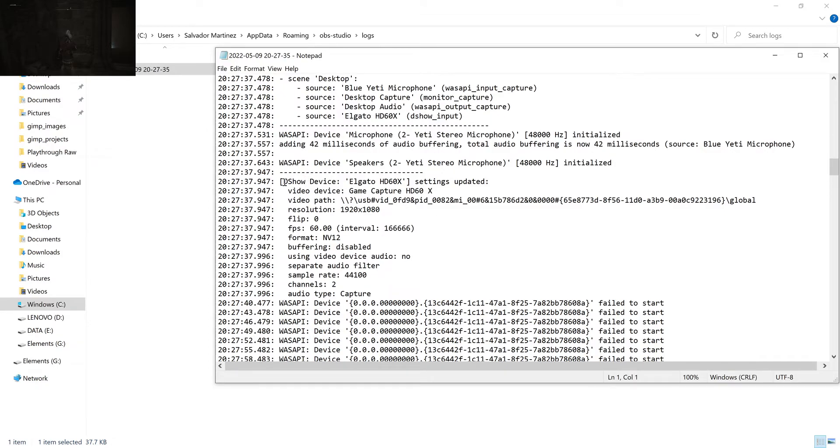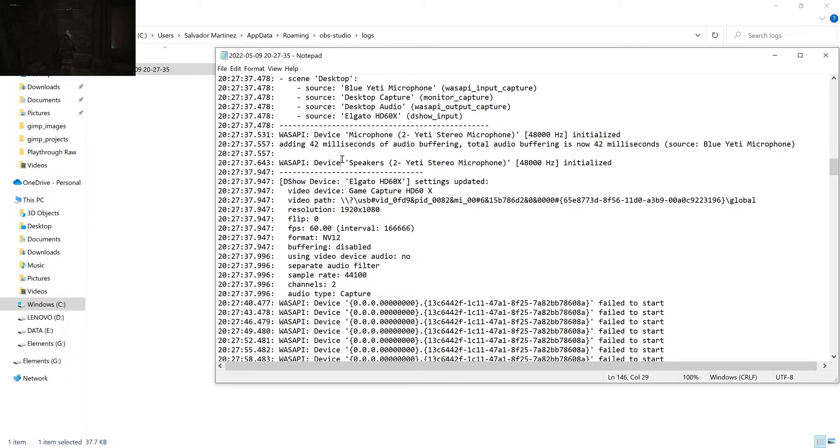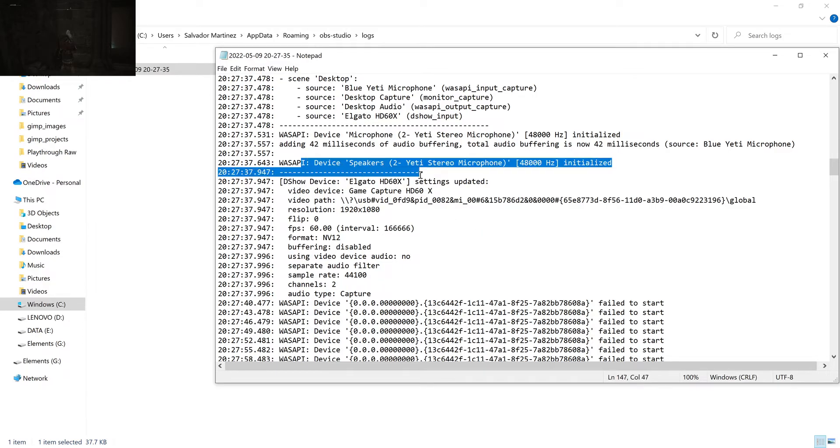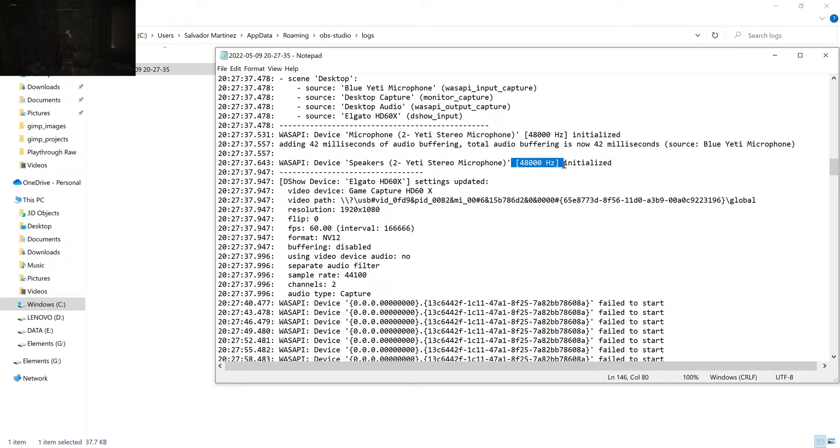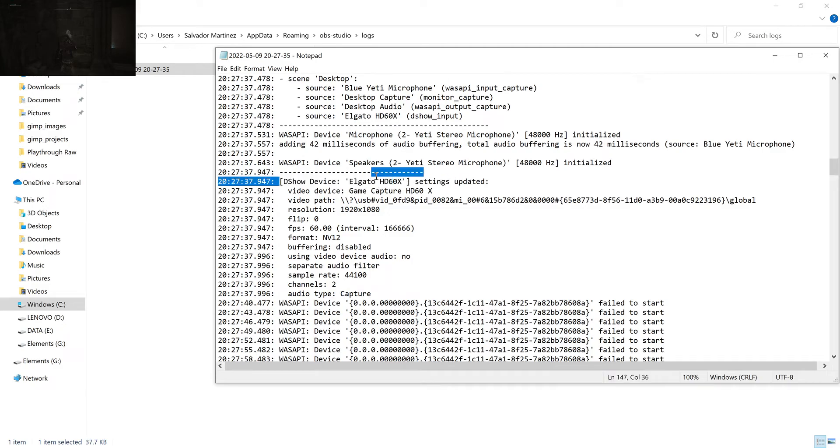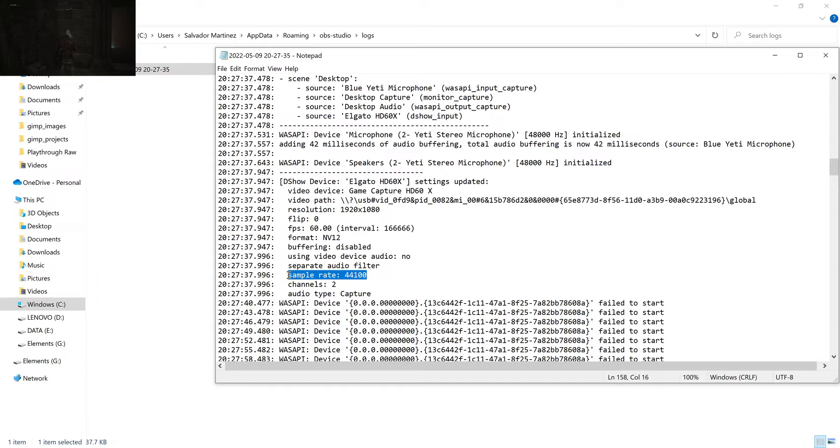So here we can see, this is like where I noticed that we modified something about the Elgato card. And here you can see my Yeti mic and you can see it's capturing at 48 kilohertz. But then if you look at the Elgato card here, it's Elgato HD 60 X. And I think this same problem exists for the other versions of the card as well. But if you look through here, you can see that the sample rate it's selected is actually 44 kilohertz.